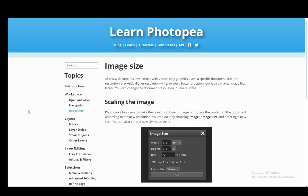Hey everybody, what is going on? I hope you guys are all doing well and welcome to another tutorial video. In this video, I'll be explaining to you guys how you can increase the quality of an image in Photopea, so let's get right into it.